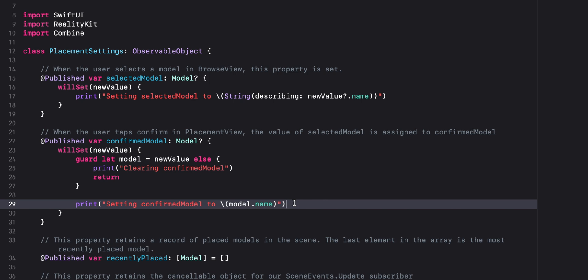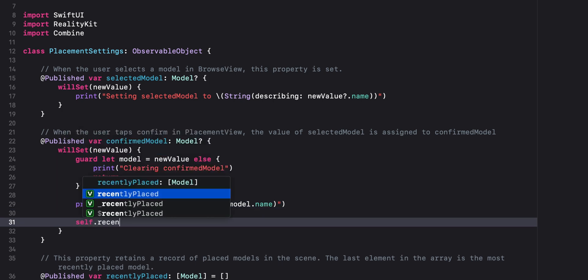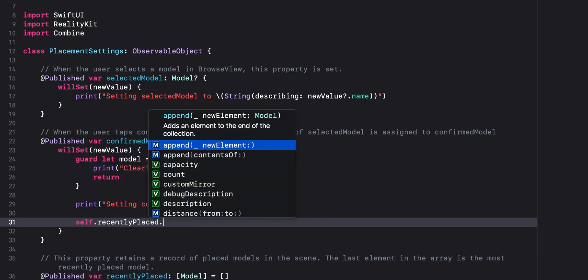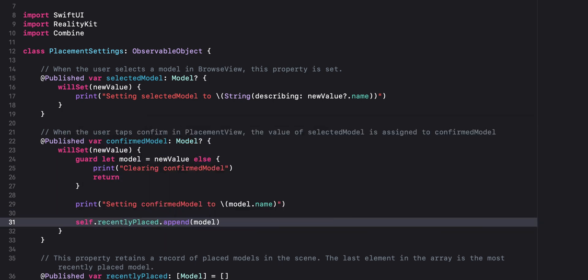Next, in the willSet property observer of confirmedModel, we will append the model confirmed for placement to the recently placed array.